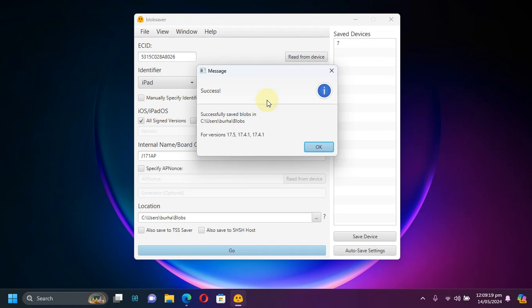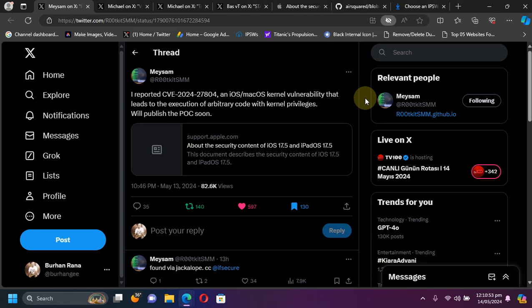This way you can save your blobs for iOS 16.7.7 as well while these versions are still signed. That's all for this jailbreak update. I will share more information once we have it. I will see you in a new video. Goodbye and take care.